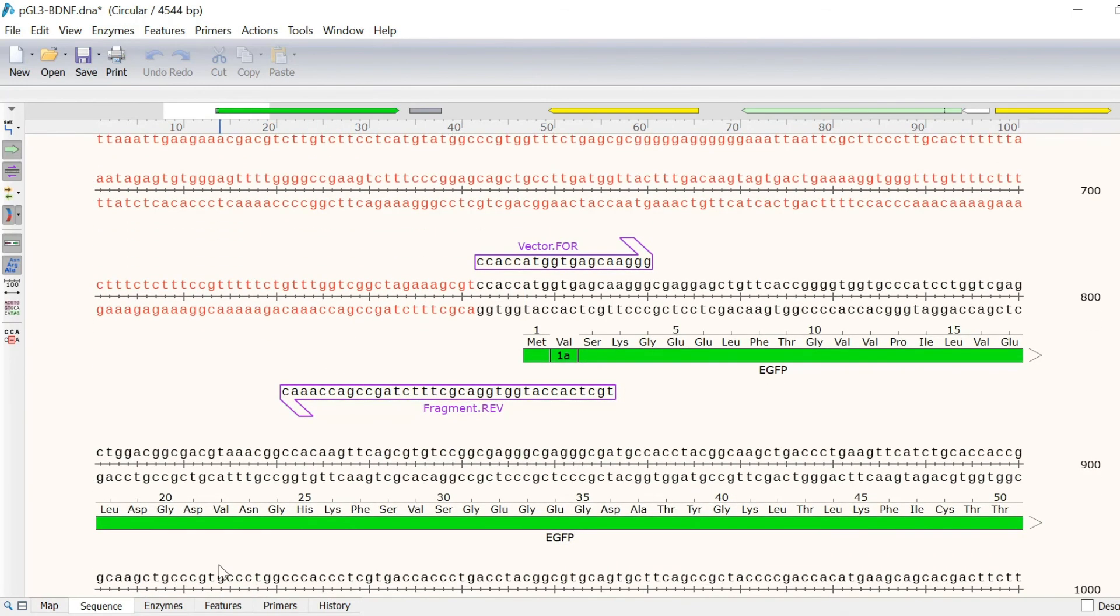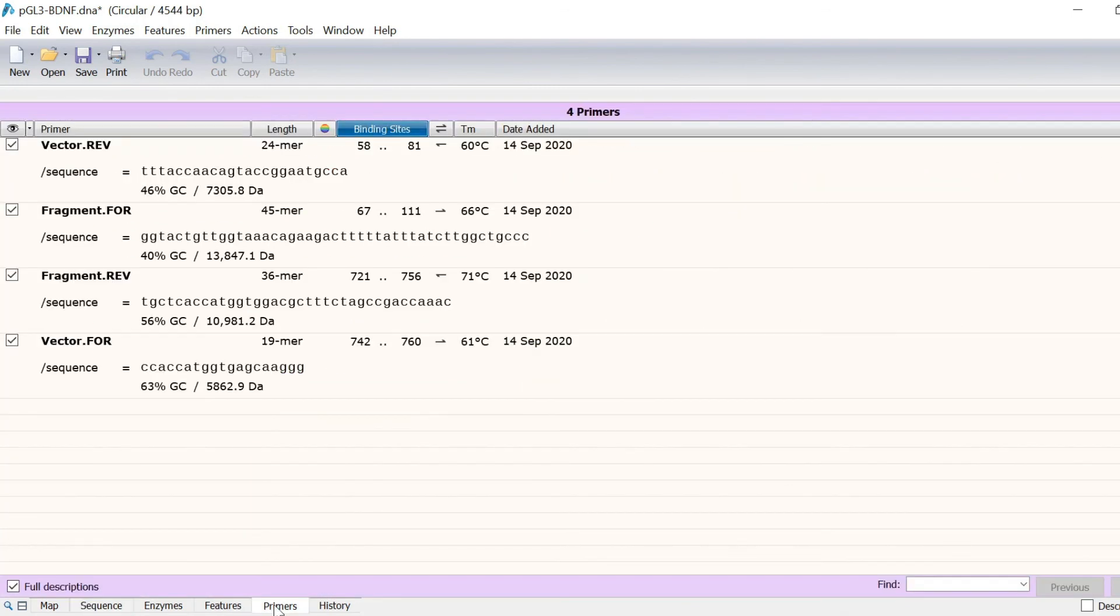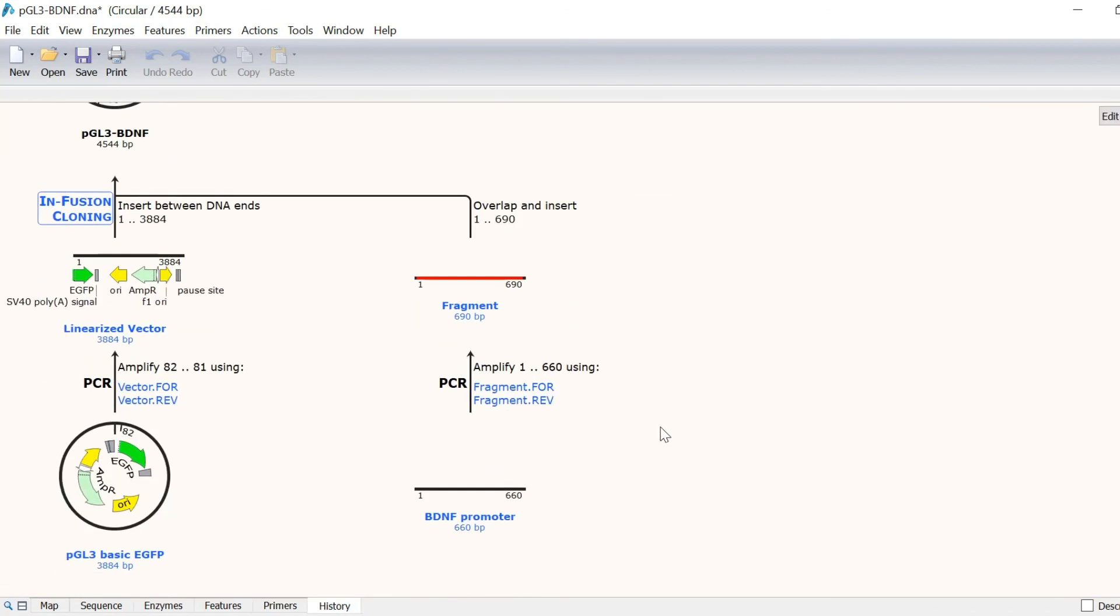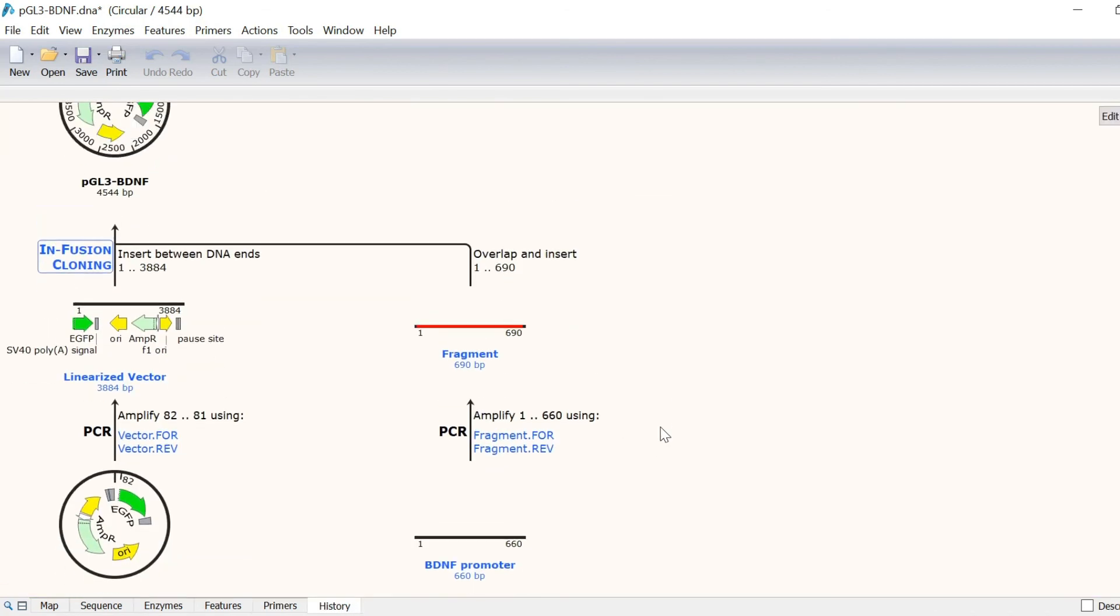The primers view will display all of the primers in the file. Finally, the history view will display the schematic of the simulated workflow.